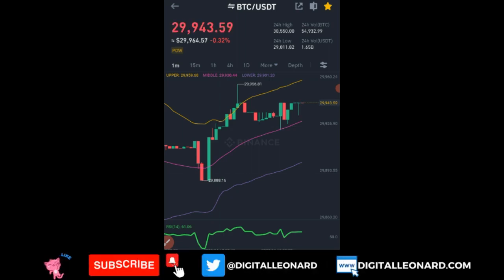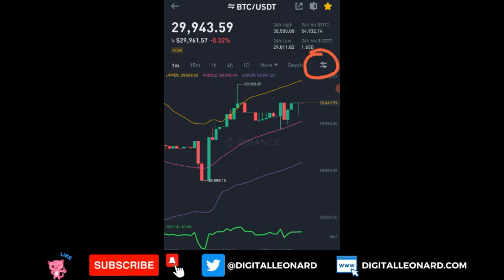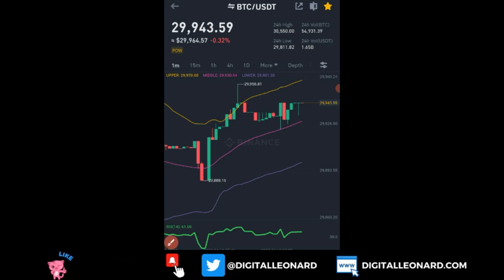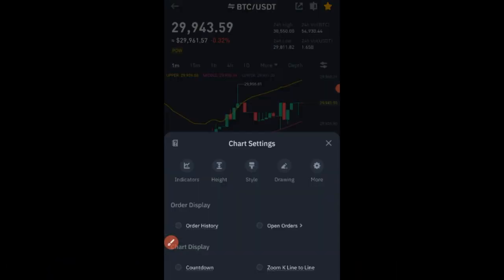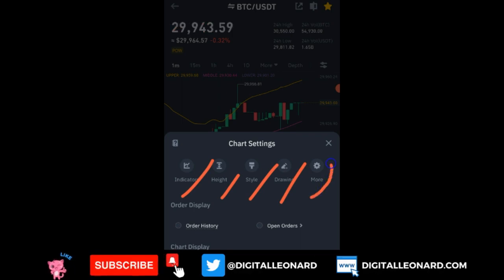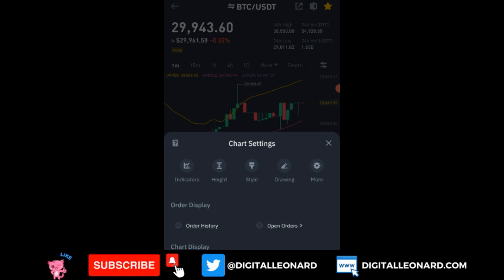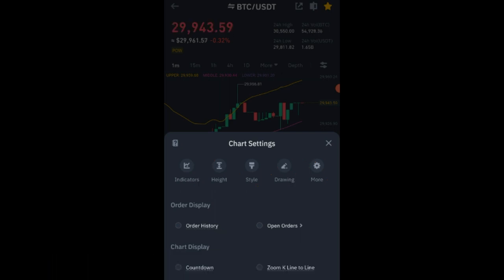The next option is the Preference Tool — this is where you adjust settings for the chart. If you click on it, you have settings for indicators, height, style, drawing tools, and mode settings. All these options are important; you can click on them to see what each does.